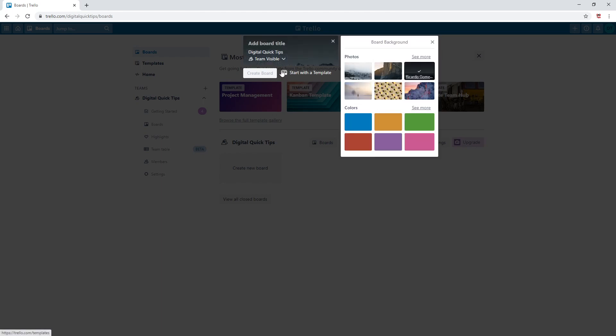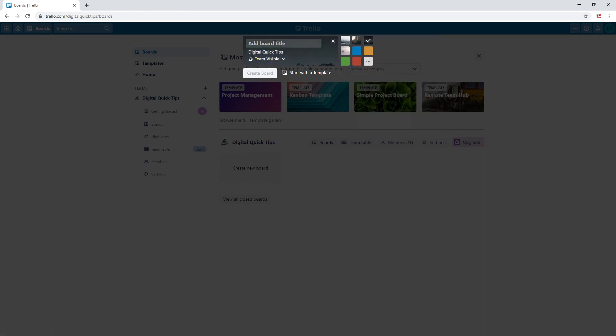Let's select this background here. Add a title you see fit for the board you're creating. I will just add the title 'daily tasks' for now on our very first basic board. Let this load.